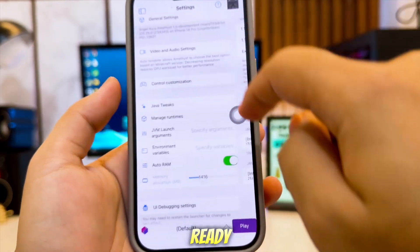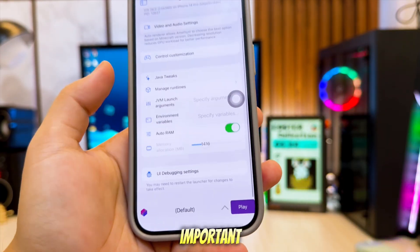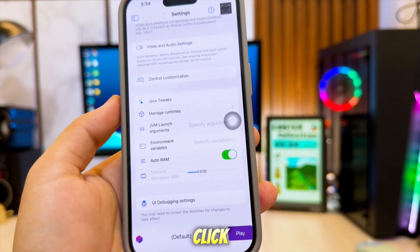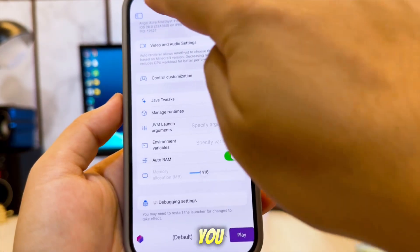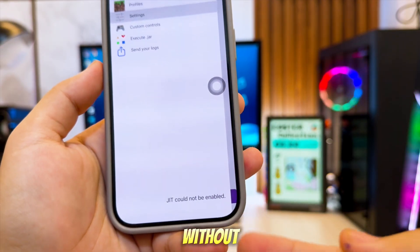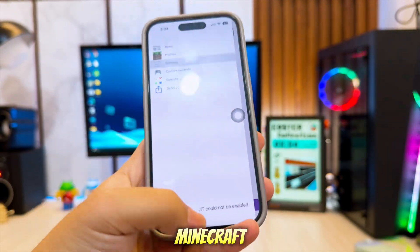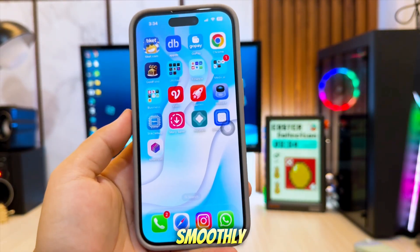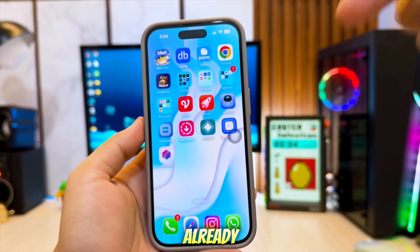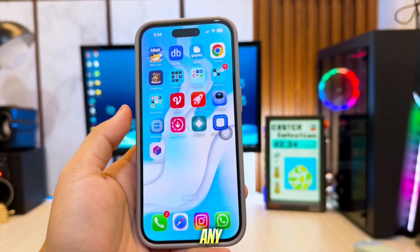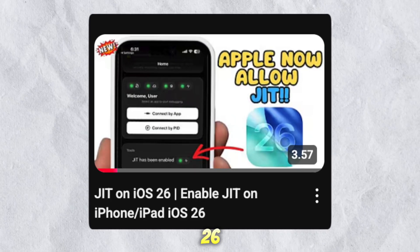Once everything is ready, there is one more important step. Before you click the play button, you need to enable JIT for Pojiv launcher. Without JIT, Minecraft Java edition will not run smoothly. I already made a video showing how to enable JIT on any iOS version, including iOS 26.